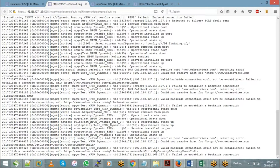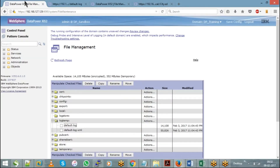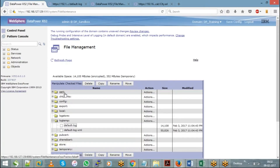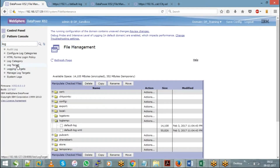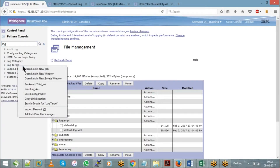Once it reaches the configured size and number of files, will it get cleared? Yes — when you create a log target, you mention the size, let's say 500 or 1000 kilobytes. Once that is full, it creates another file called default.log.1. The number of rotations you choose determines how many files are kept. If the maximum number of rotations is reached and the log file has reached its maximum size, DataPower will delete the oldest logs and copy the current file to accommodate space for new incoming logs.